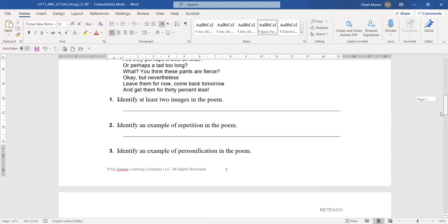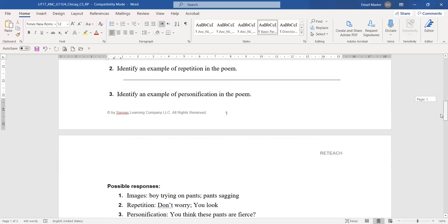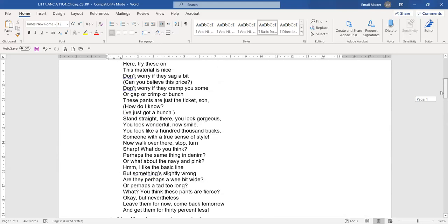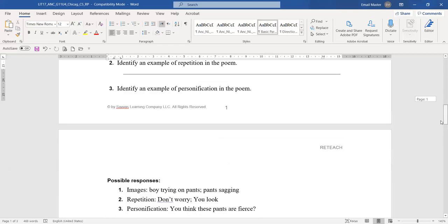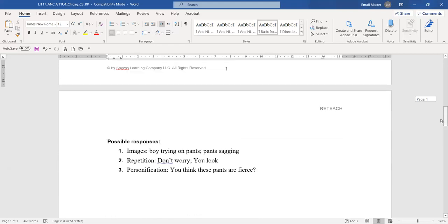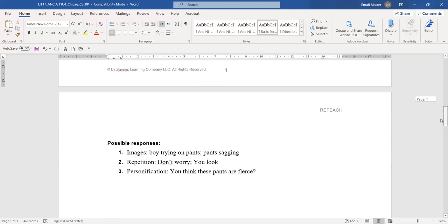Example of repetition: don't worry, you look. These are repeated. And personification: you think these pants are fierce. Giving a human quality to the pants.